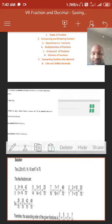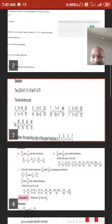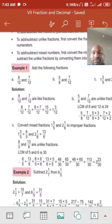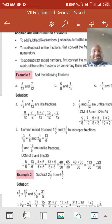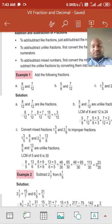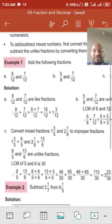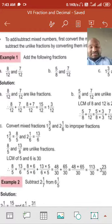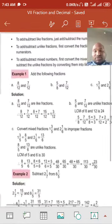Addition operation on fractions. For example, 8 upon 12 plus 7 upon 12. These are both like fractions, so we simply add 8 and 7, keeping 12 as it is. So 8 plus 7 equals 15, giving us 15 upon 12. Converting to mixed form: 12 ones are 12, plus 3 equals 15, so the answer is 1 and 3 upon 12.